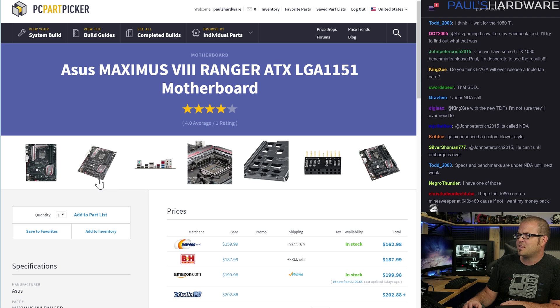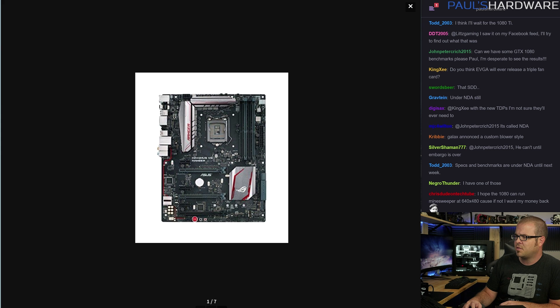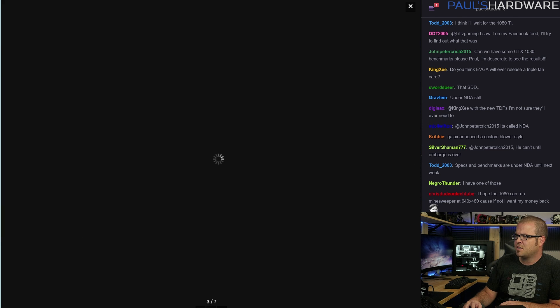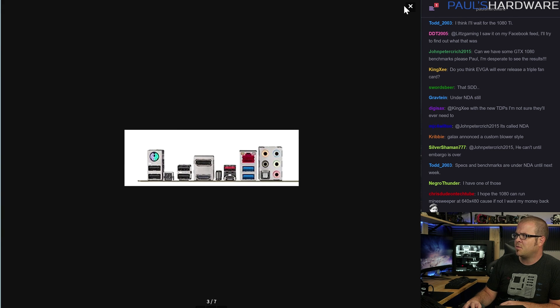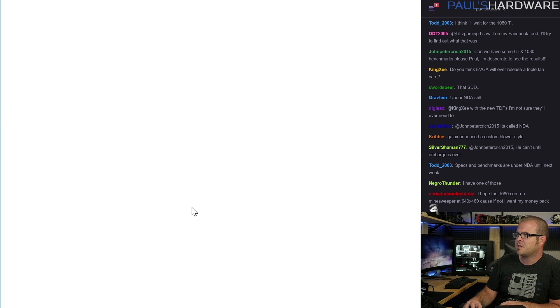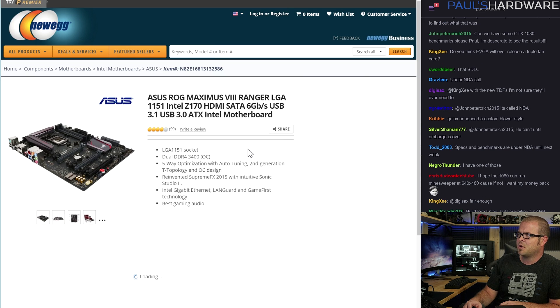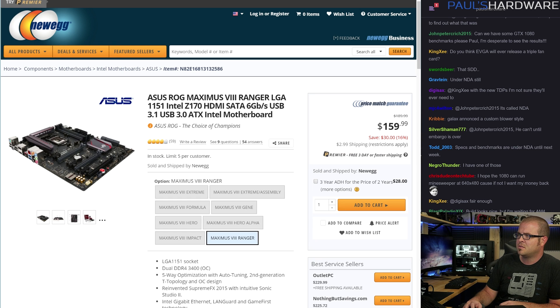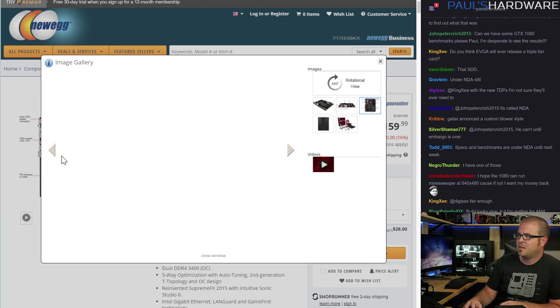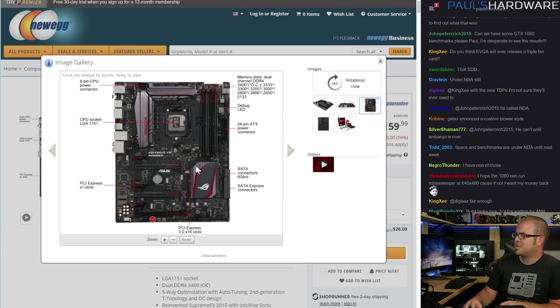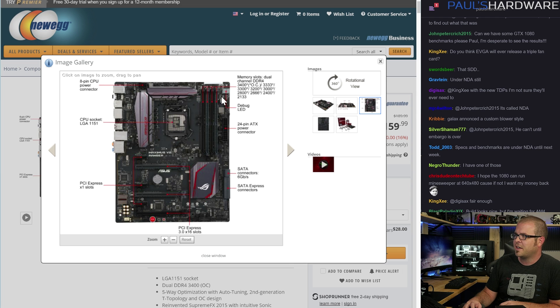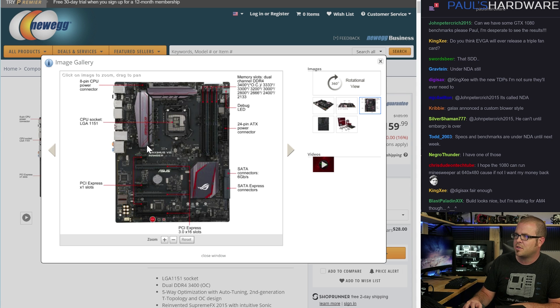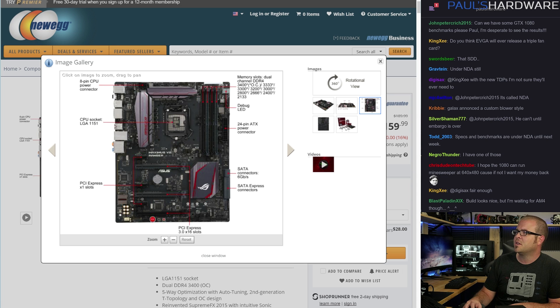For a motherboard, we have an Asus Maximus 8 Ranger. This is an Asus ROG motherboard. It's mostly black with some red accents. It's got excellent power delivery. It's decently kitted out for a mid $150, $170 motherboard. ROG series, so you got all kinds of good stuff. You got M.2 support. Everything you'd really want for a LGA 1151 motherboard.